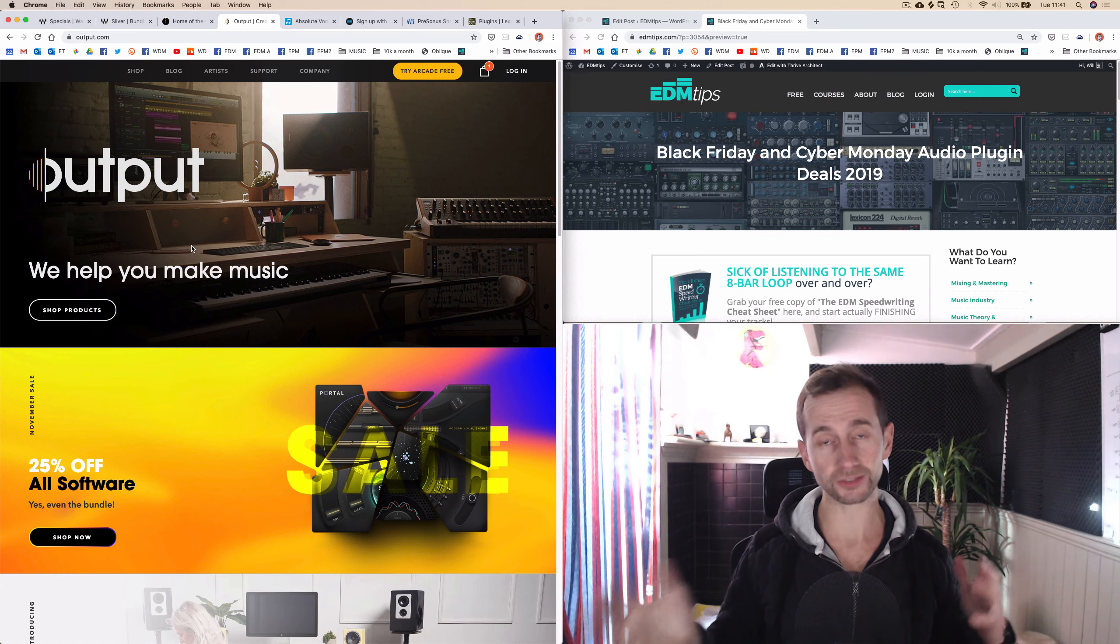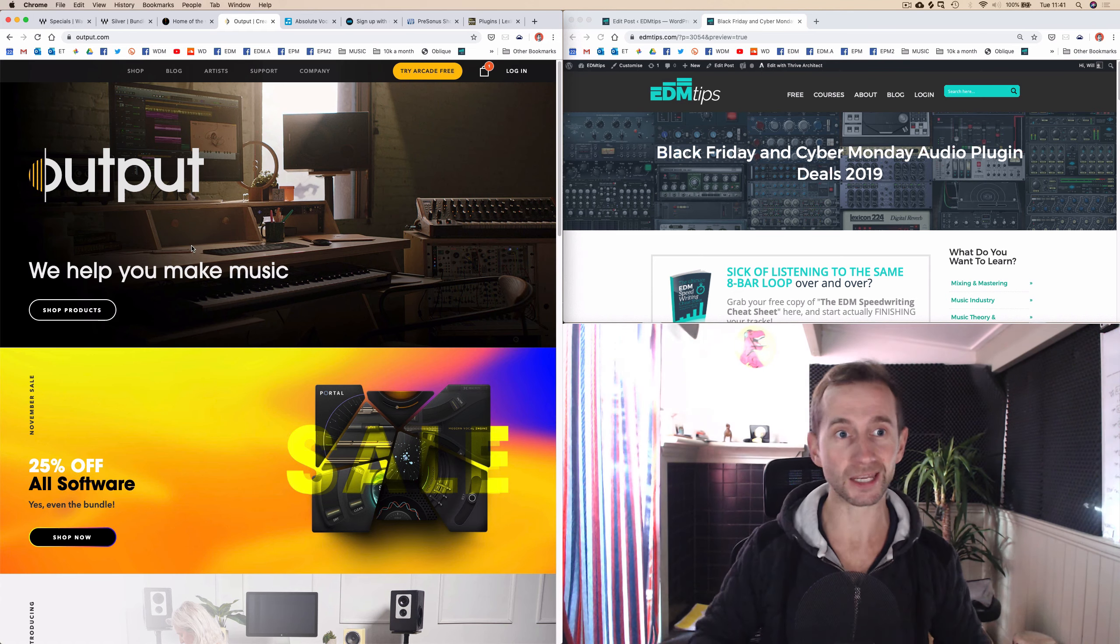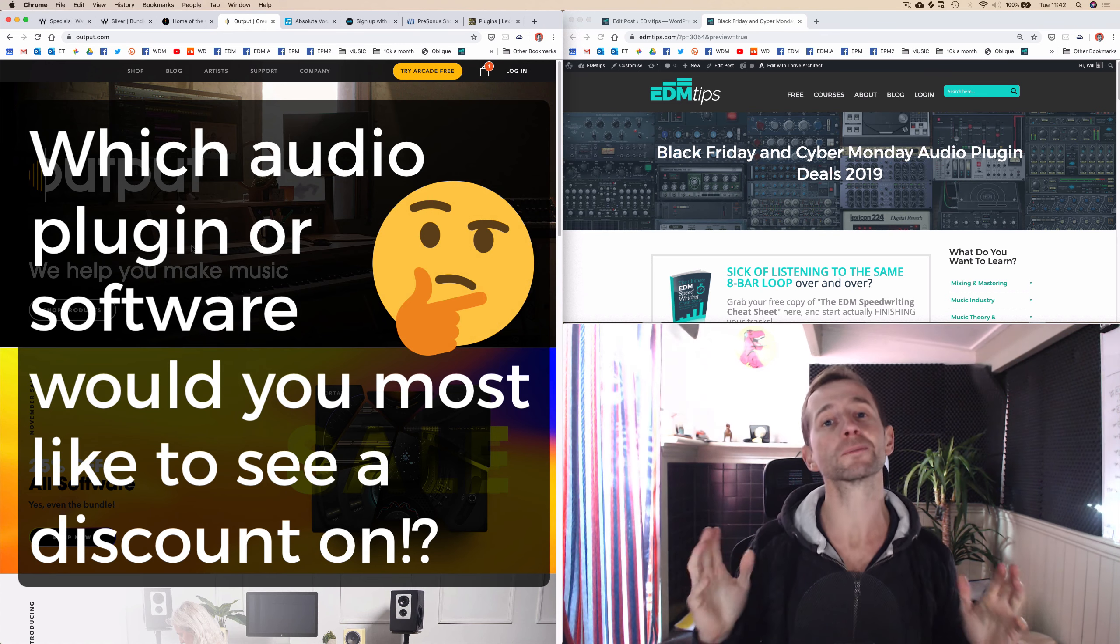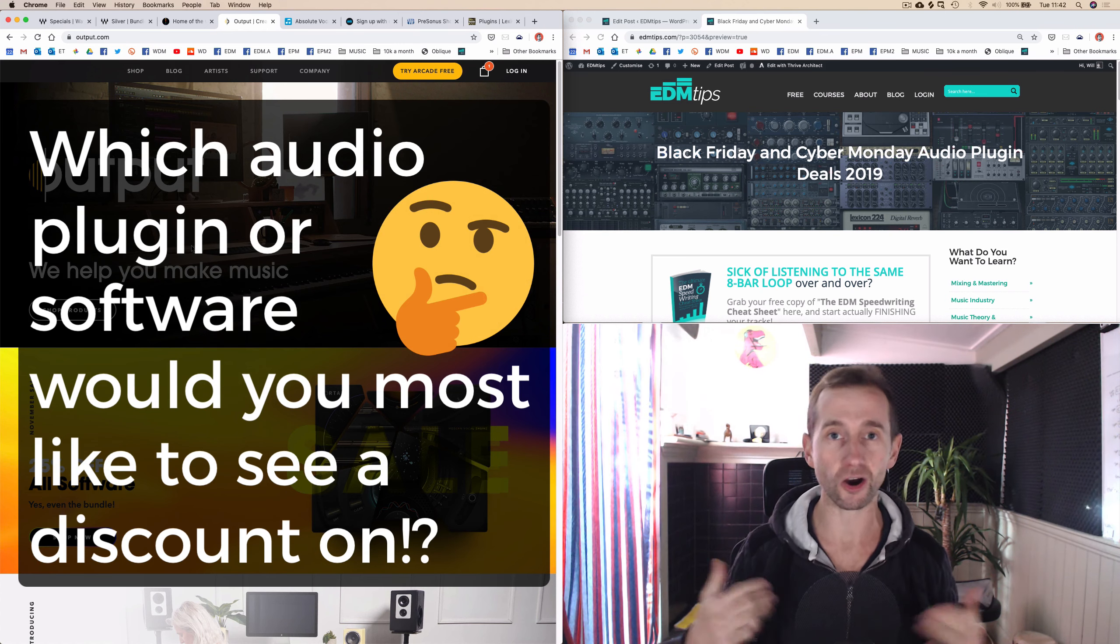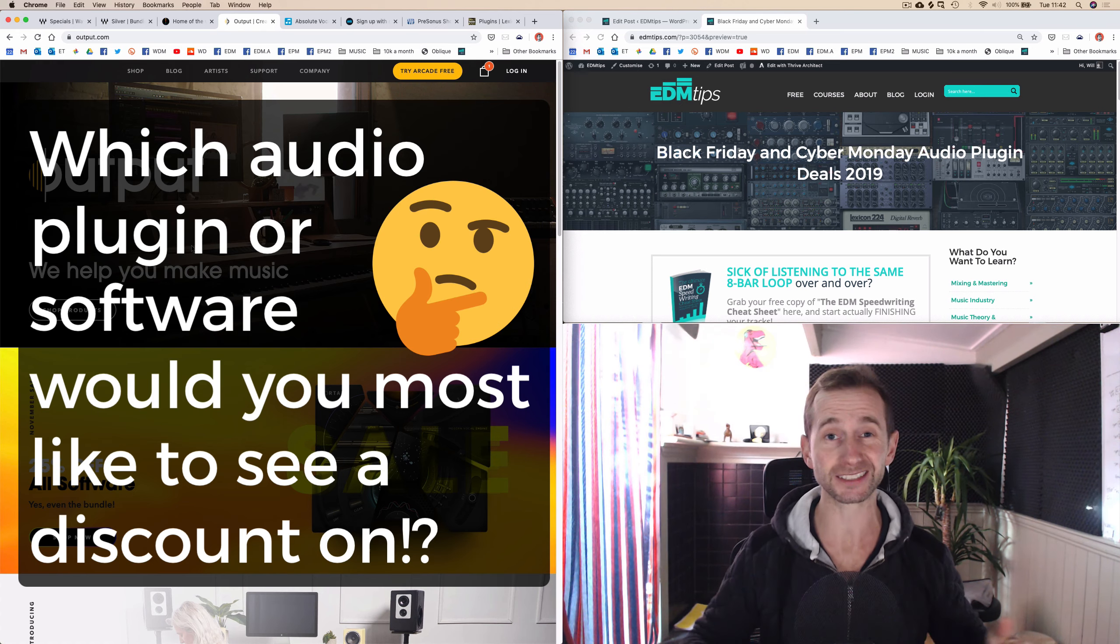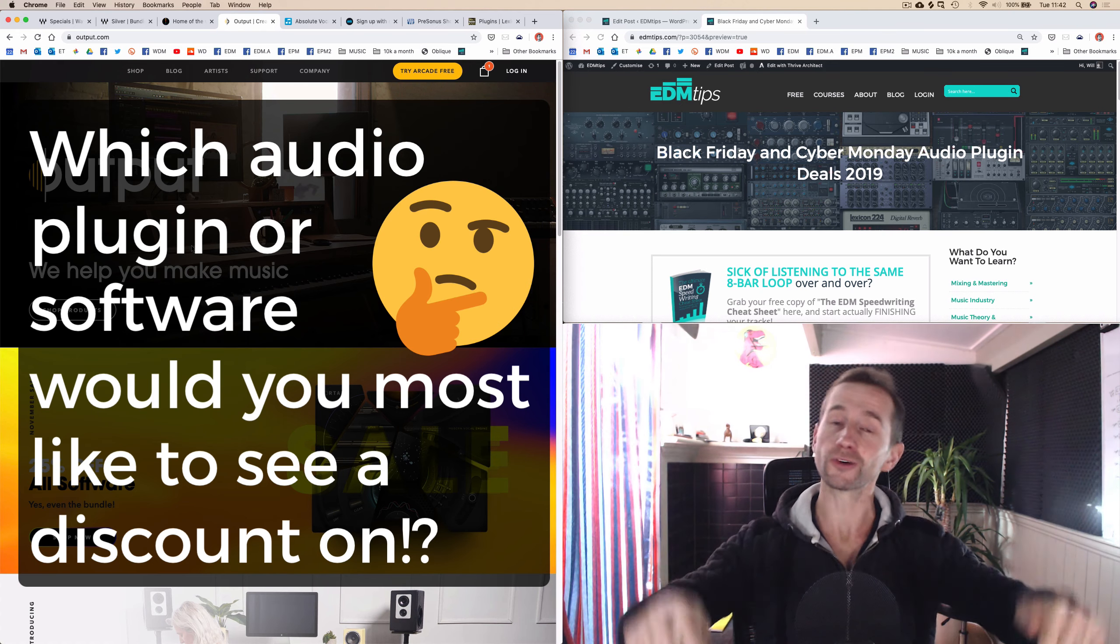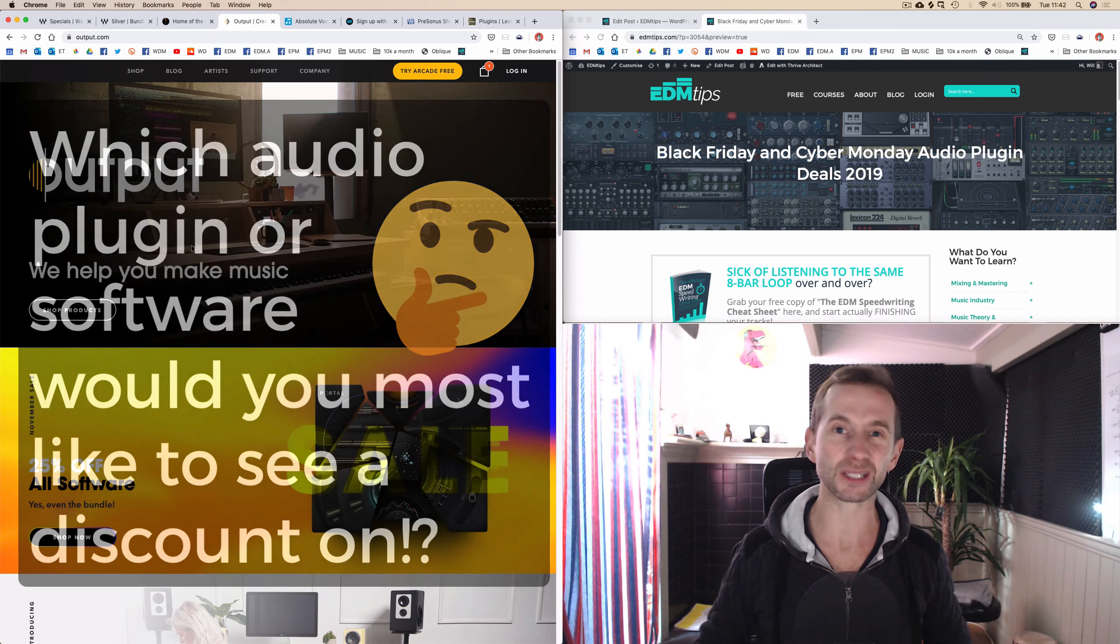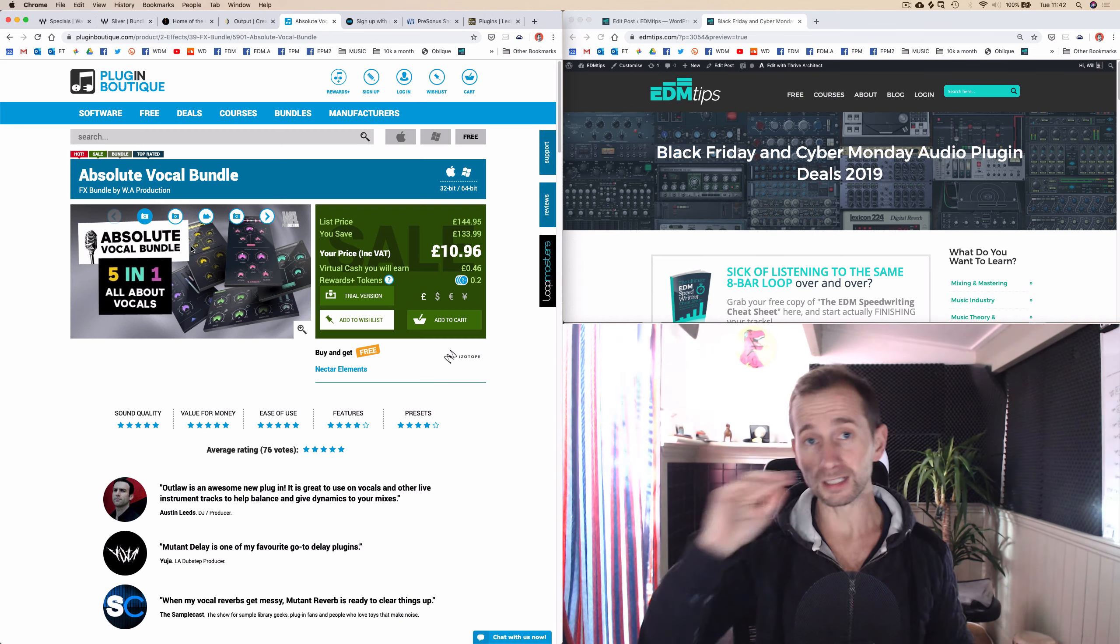I'm trying to do these in order of what I think that you're going to like them in. So before we carry on, drop me a comment below. Which plugin would you most like to see offer a Black Friday or Cyber Monday deal this year in 2019?